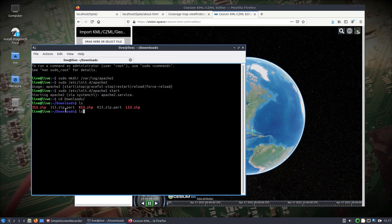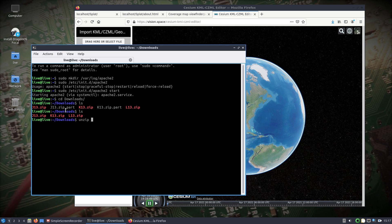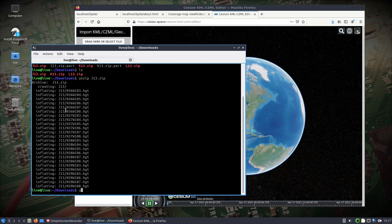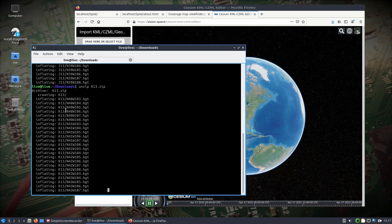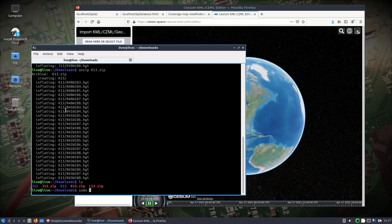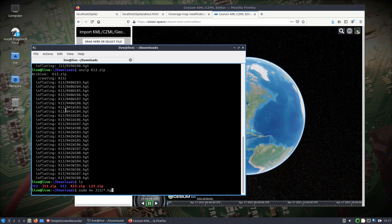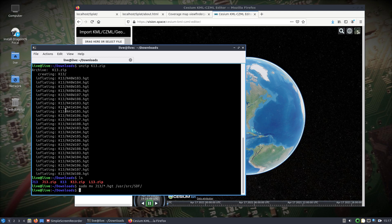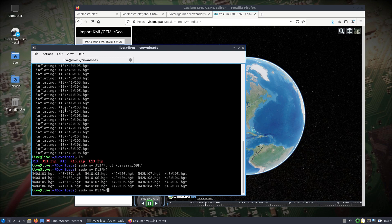Let's see if we're done downloading. Alright, so we just need to unzip J13 and K13. Then what we're going to do is use sudo and move all the files that end in .HGT in J13 folder to /usr/source/SDF, which is where the map data is going to be referenced. We'll do the same for K13.